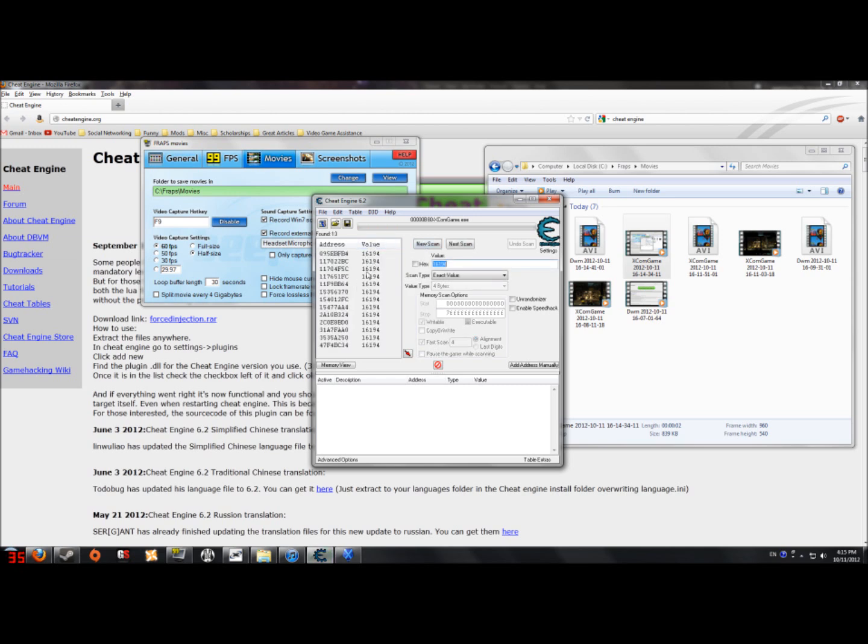Oh my gosh! There's so many! Well this is where next scan comes in. Let me show you.